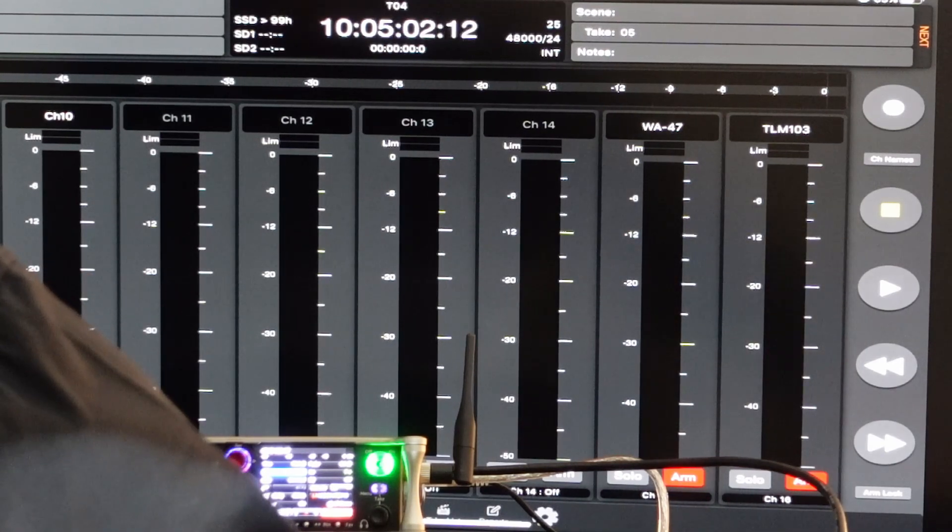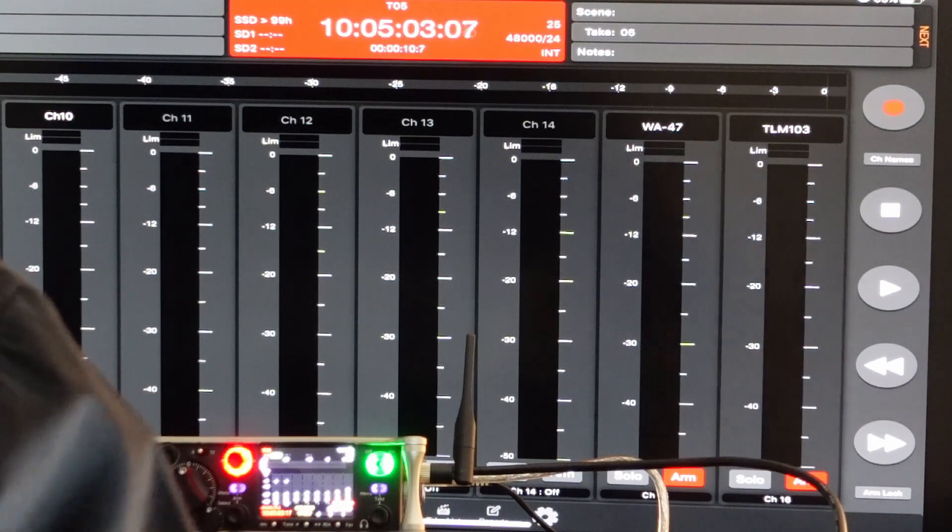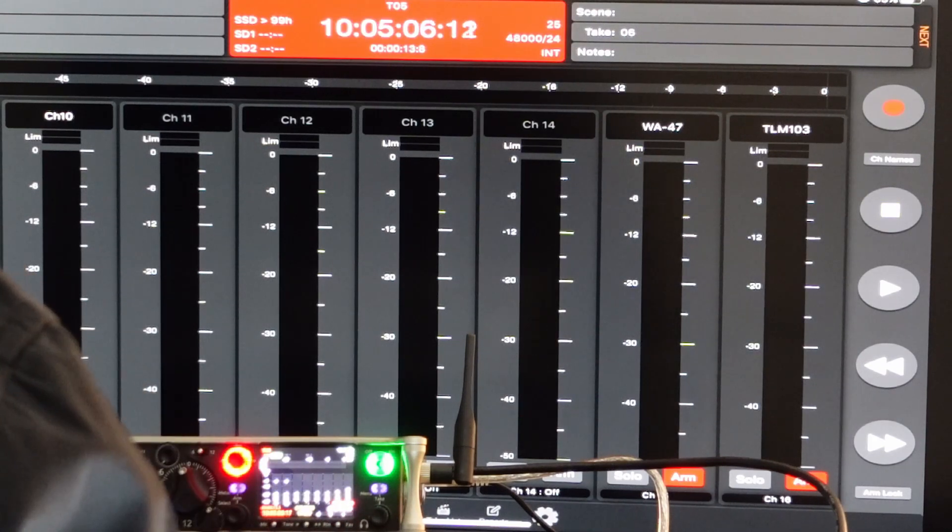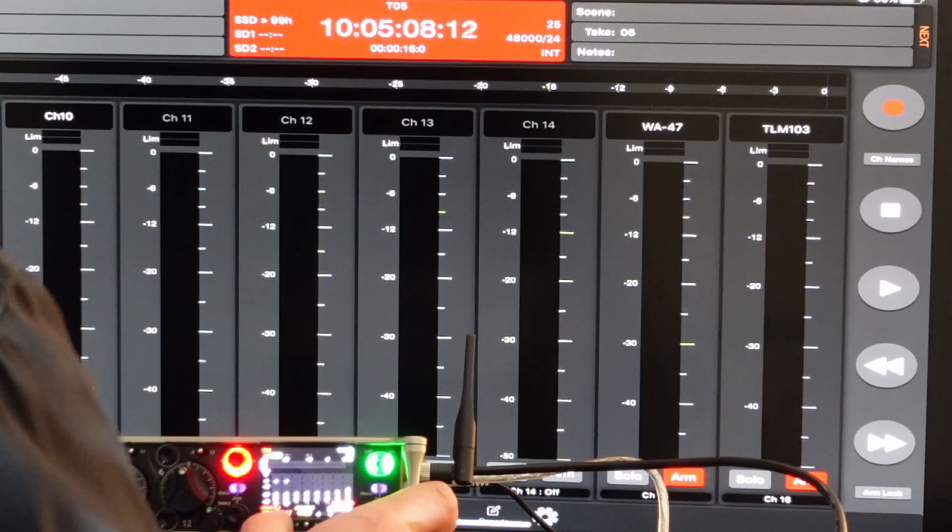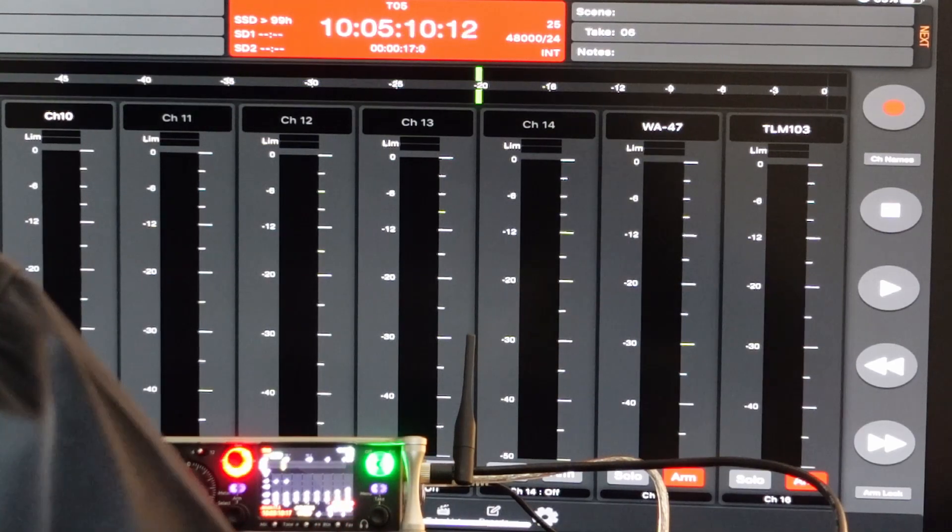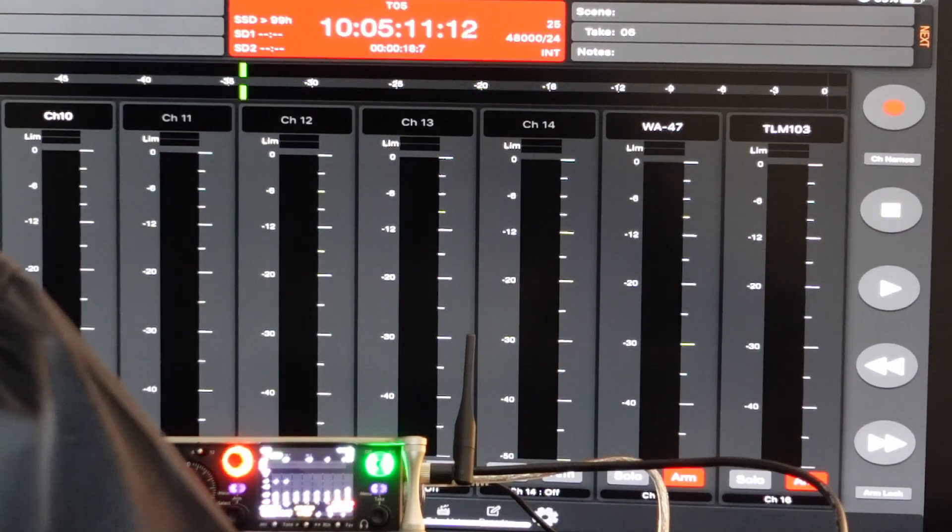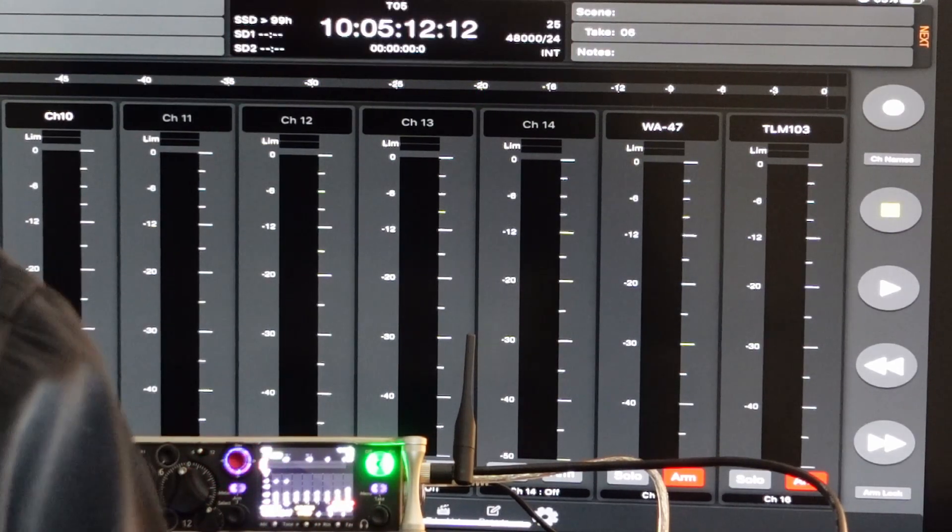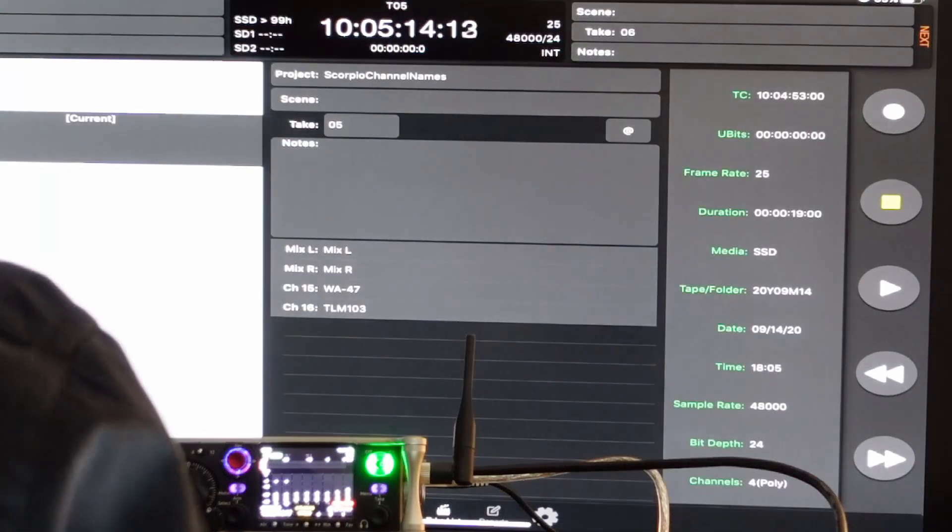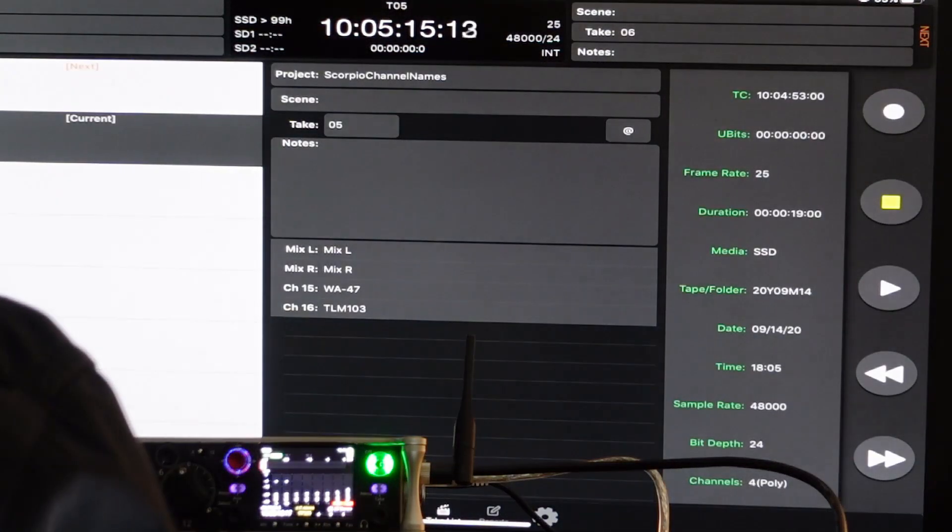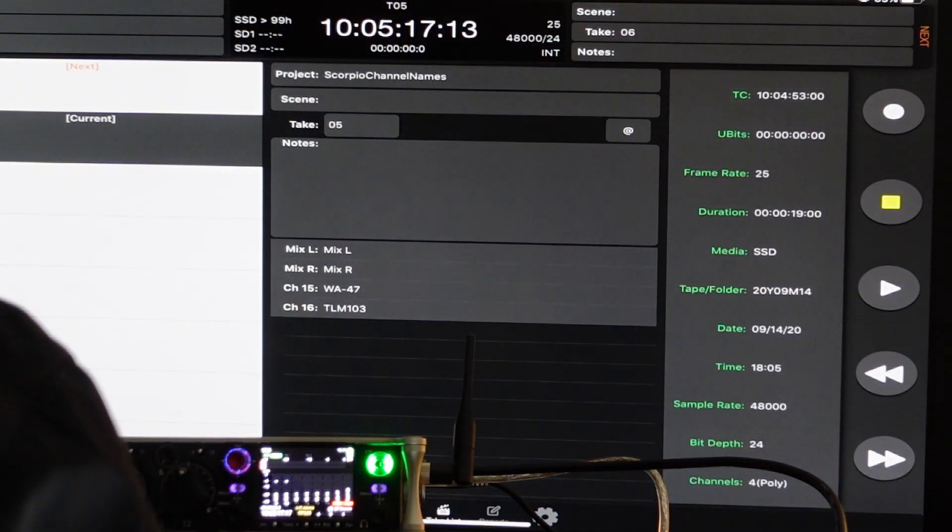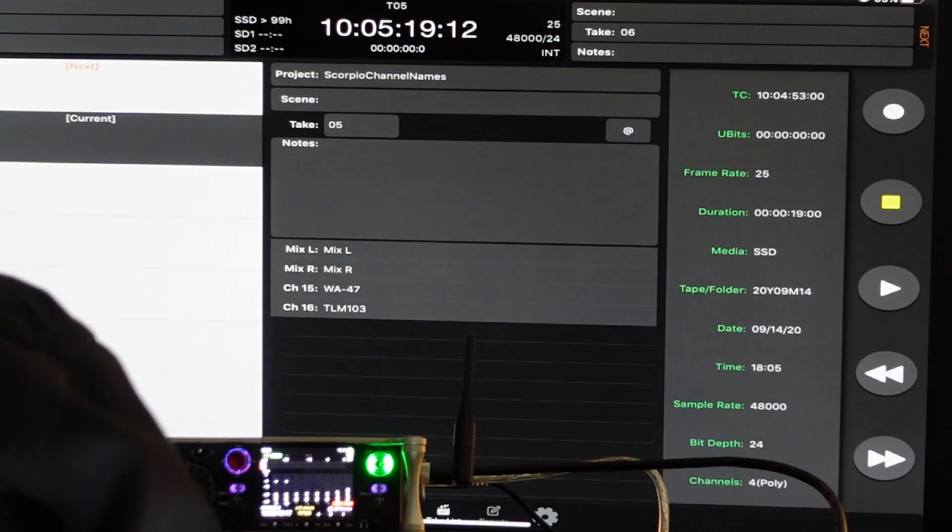So when I press the record button, all works as expected. I'm trying to record something, it doesn't matter if it peaks or not. However, I stop the recording, go to my file list, and see that I have track number 05 recorded.